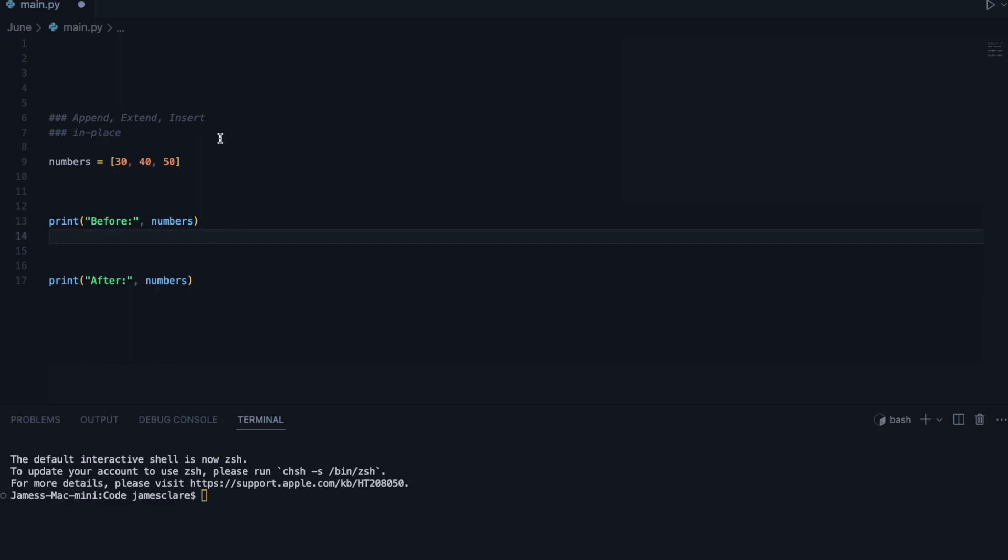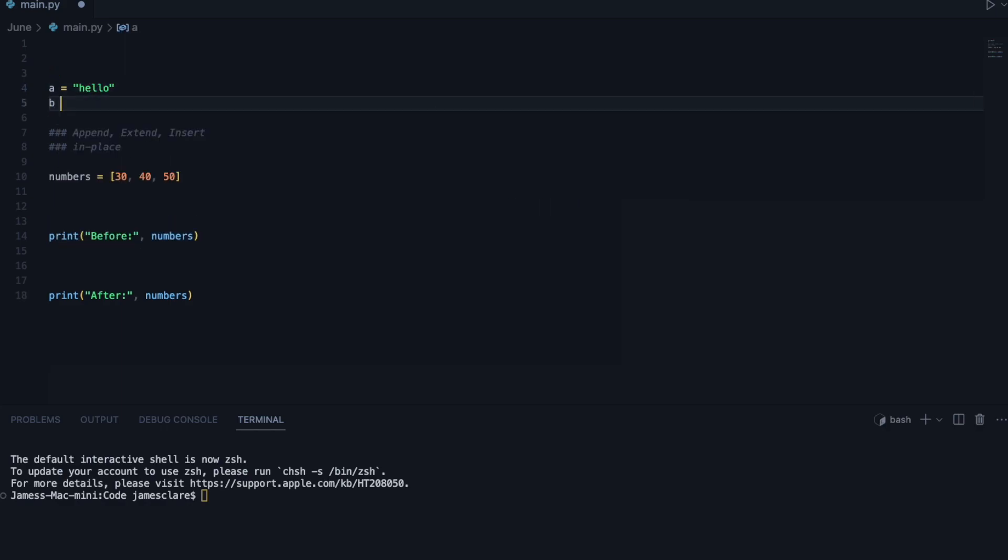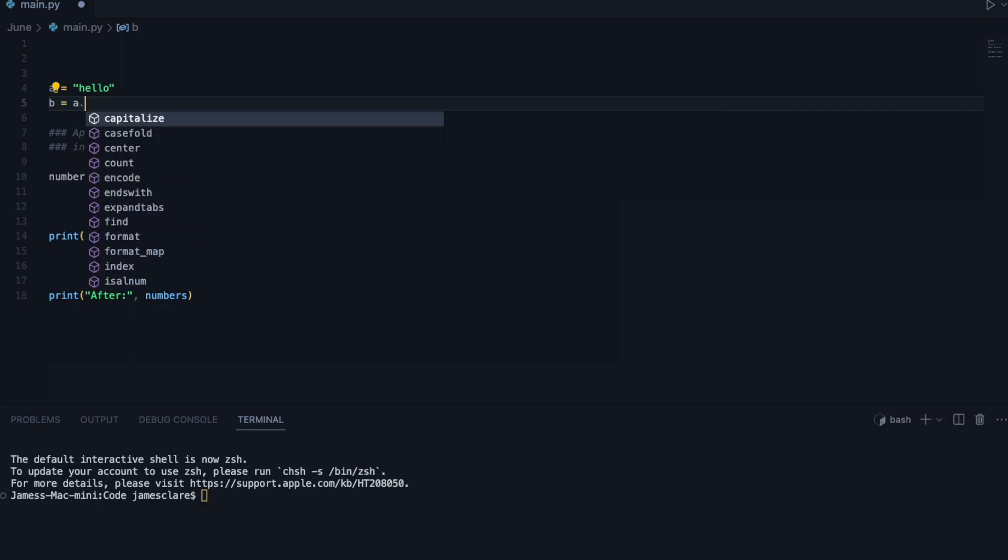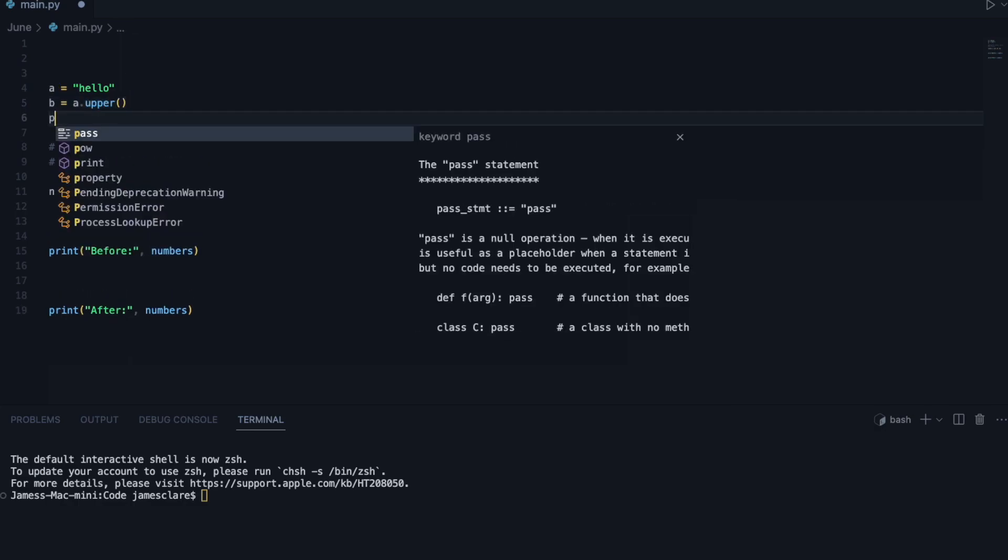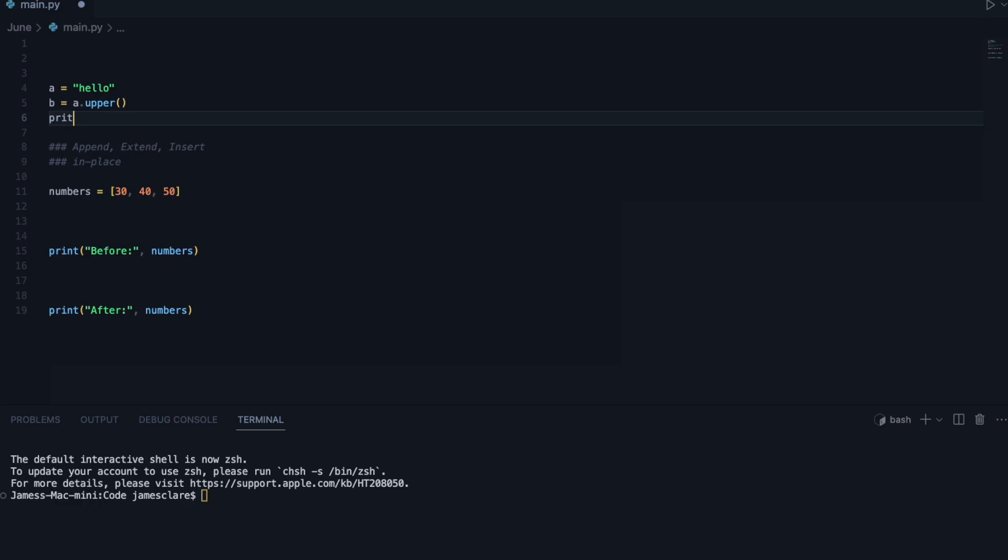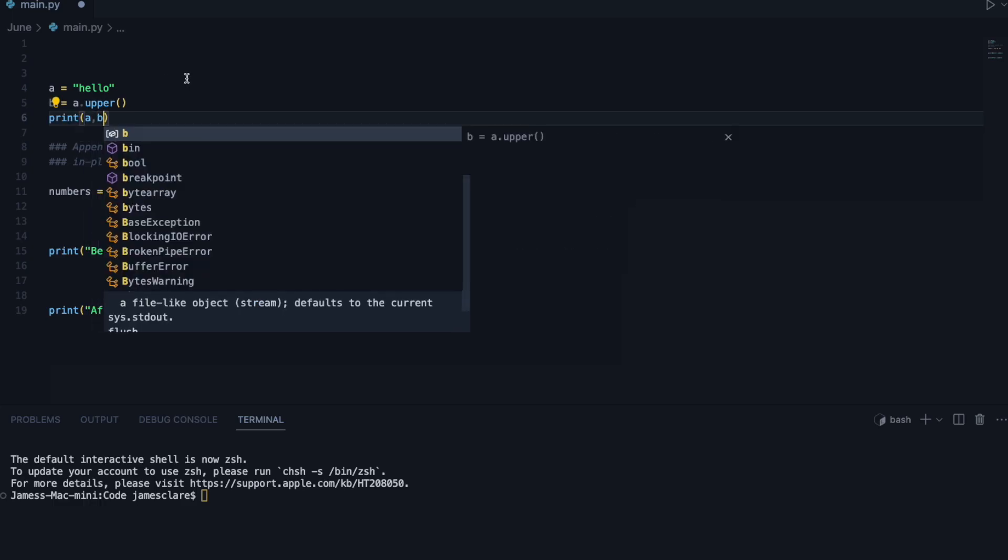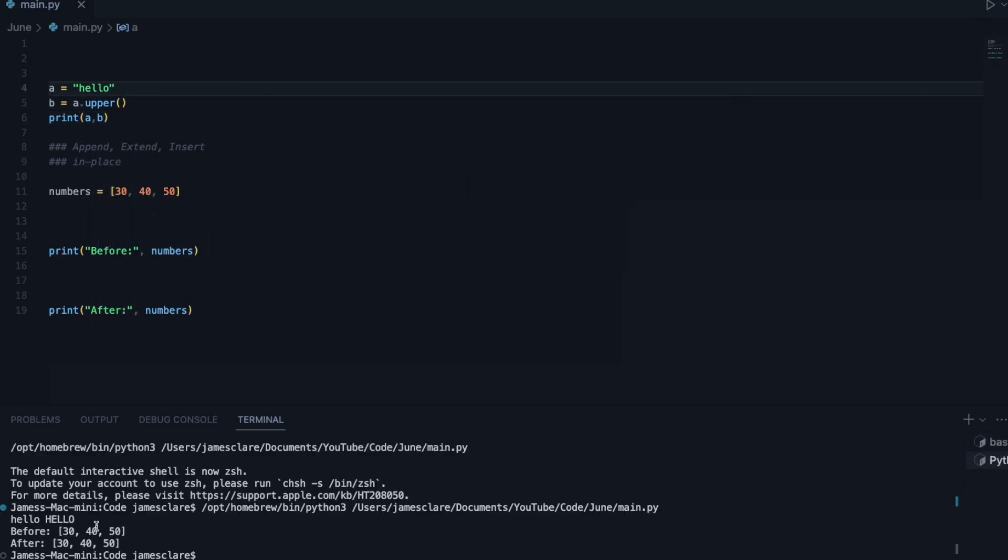Let me show you a quick example of something that is not in place. Let's say I have a being equal to hello. I then do b is equal to a.upper here. And then if I go along and then print, print a and b like this, and hit run.